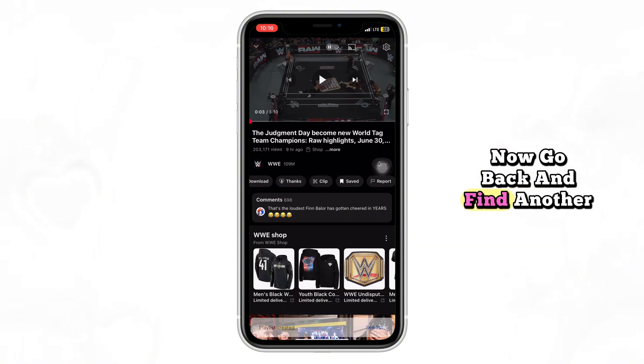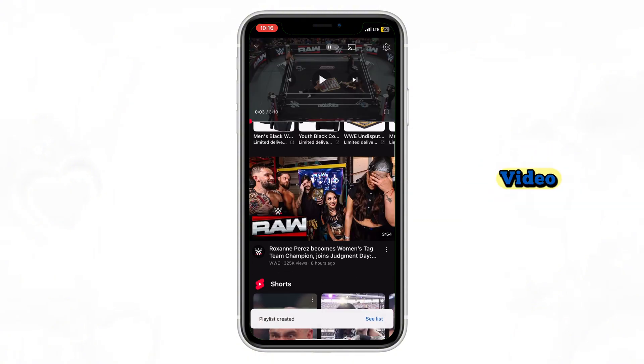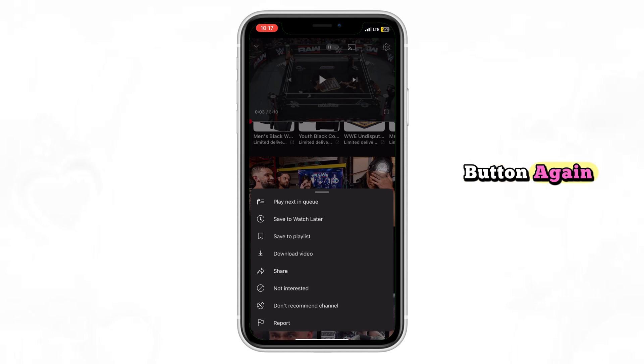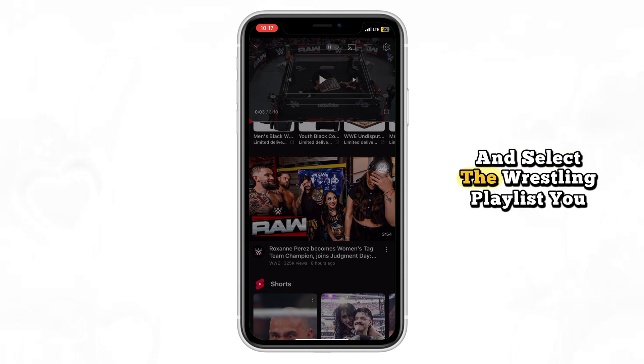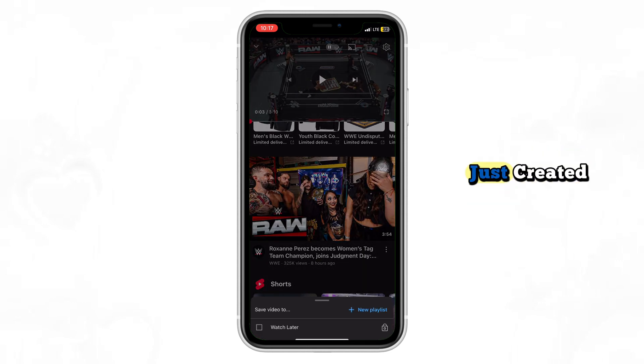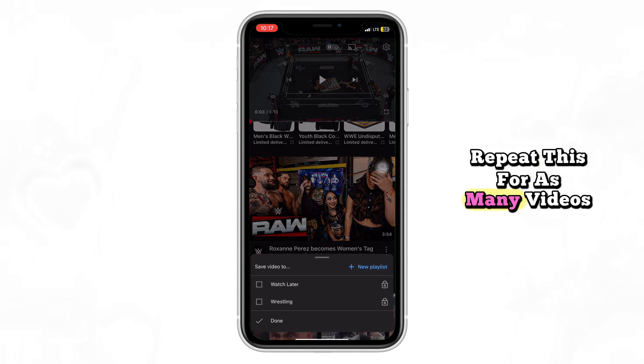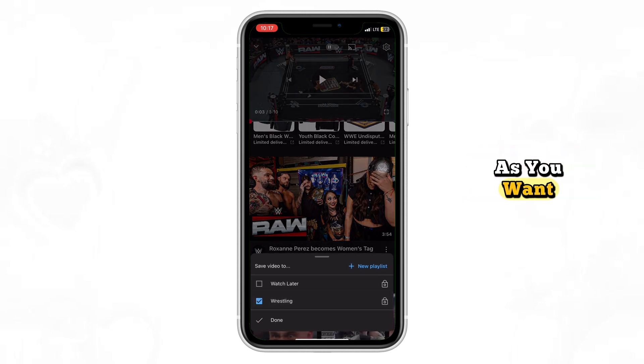Now go back and find another video. Tap the video, then the save button again, and select the wrestling playlist you just created. Repeat this for as many videos as you want.